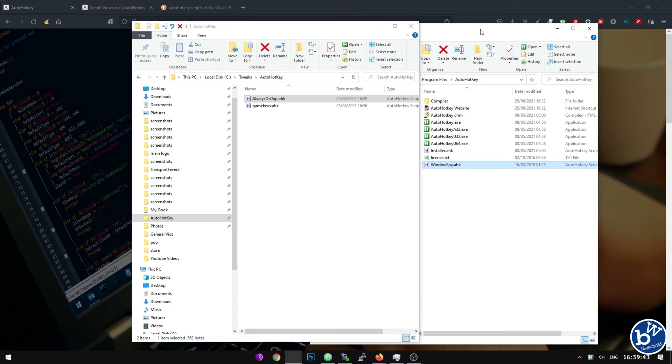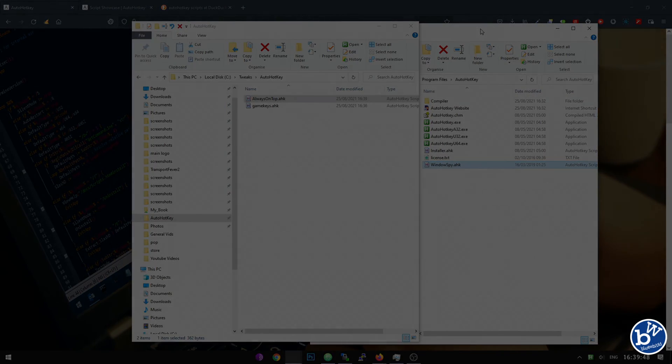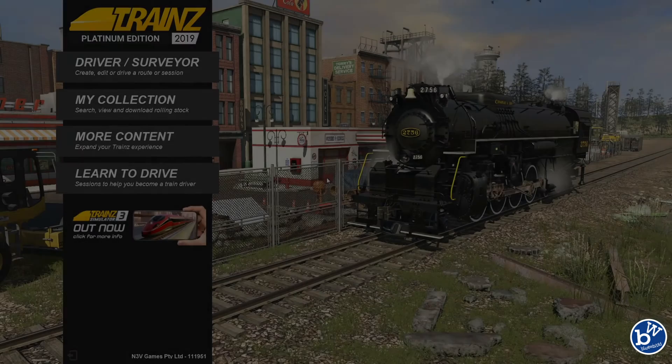Now certainly with Trains, and I'll show you in a second, this can be very useful. Let's go and have a look at how Trains works with it.